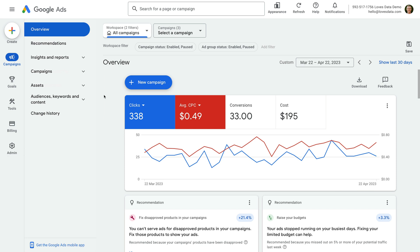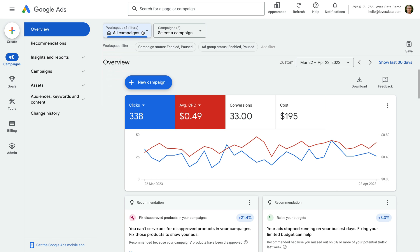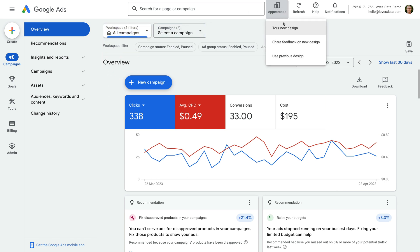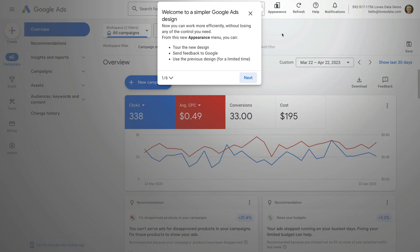The main menu and sub-menu that let us navigate between campaigns and ad groups have been moved to drop-down selectors at the top of the interface. If you want to switch back to the previous version of the interface, you can select Appearance at the top and then choose the option to use the previous version. But let's select Tour New Design to get Google's summary of the key changes in Google Ads.